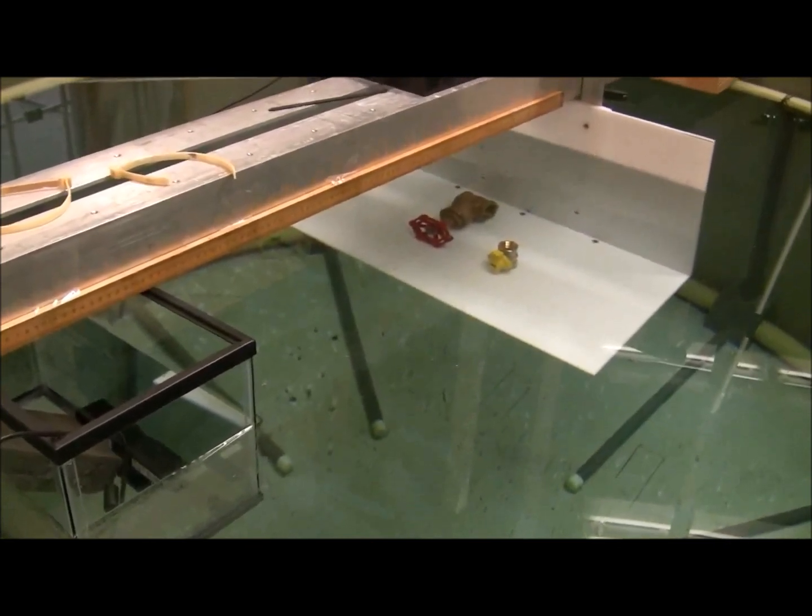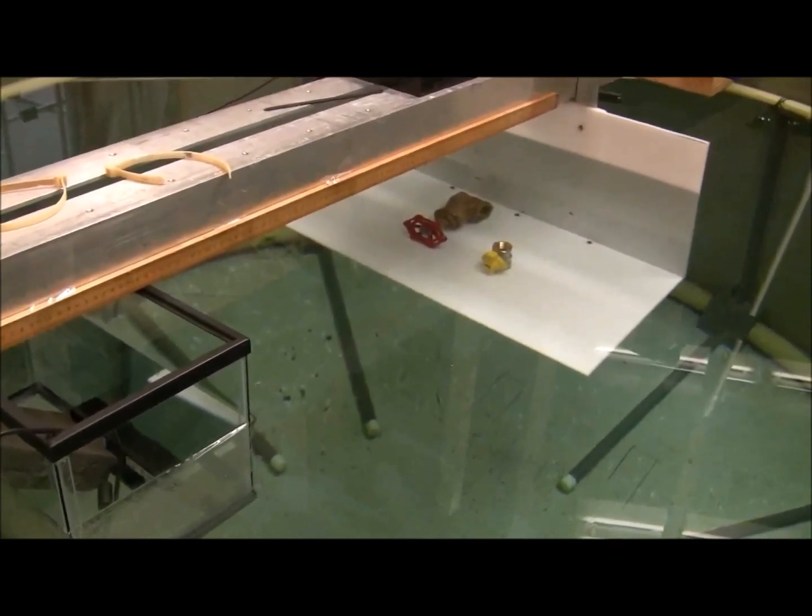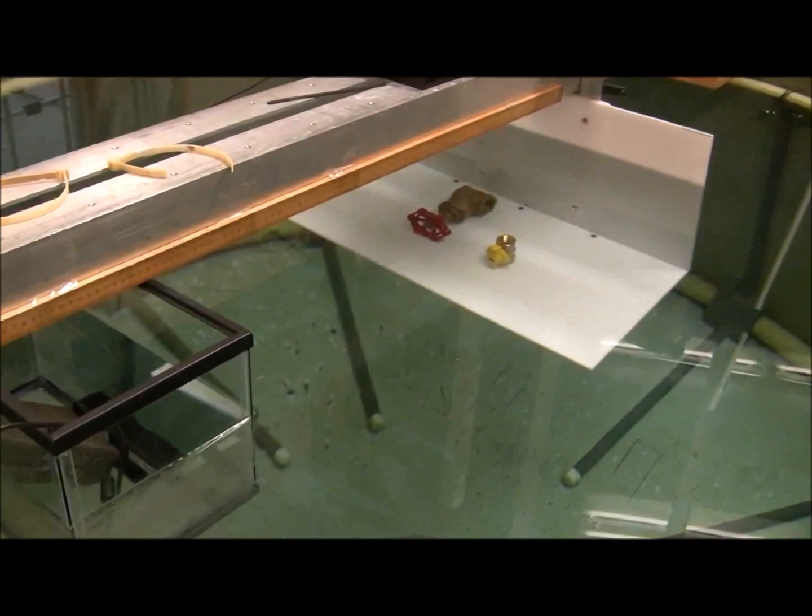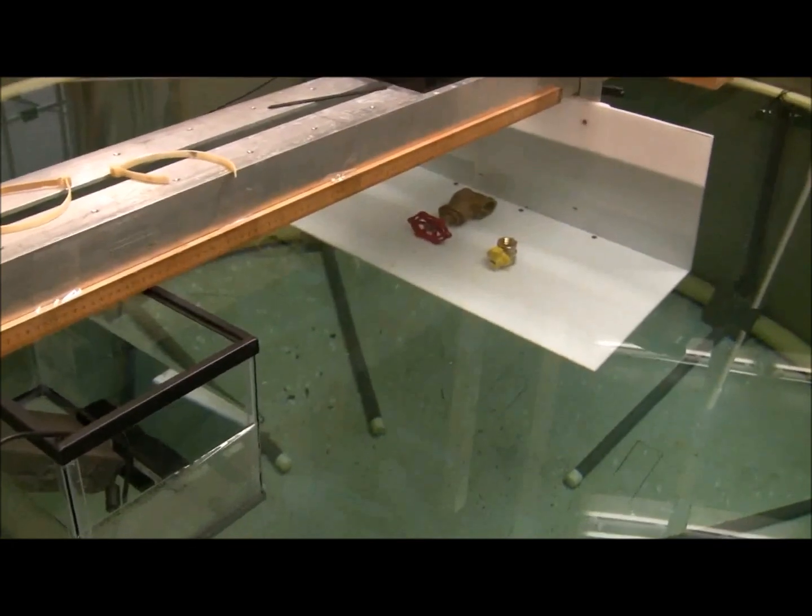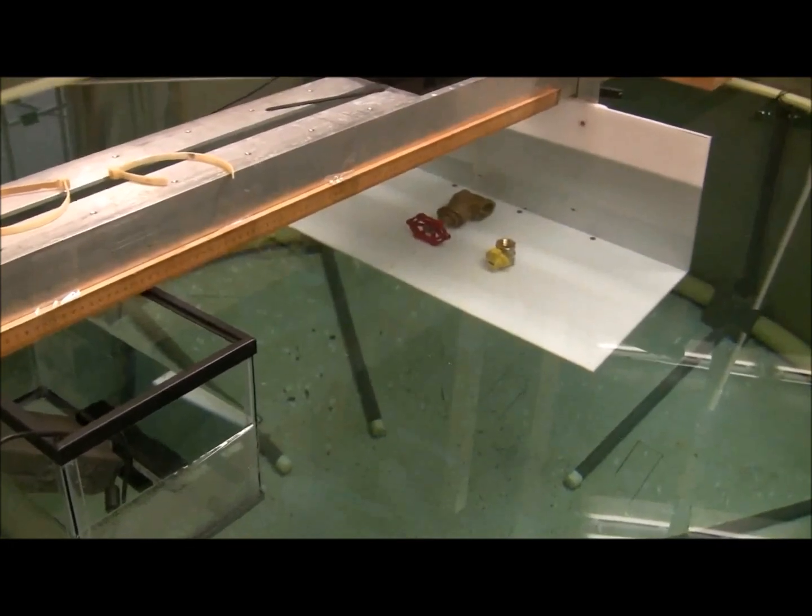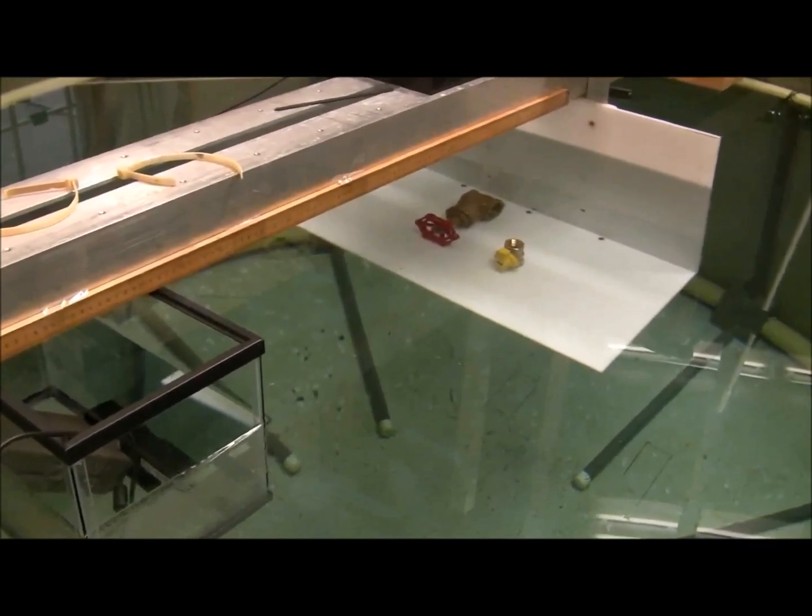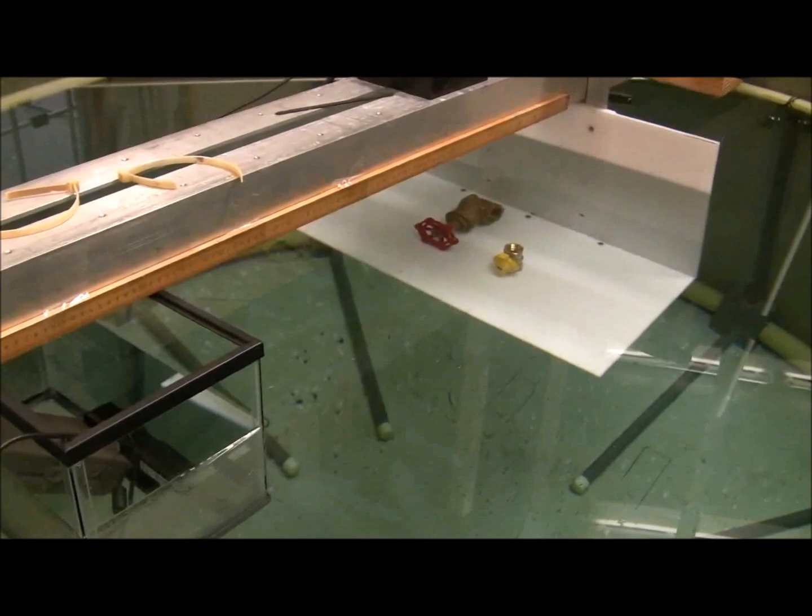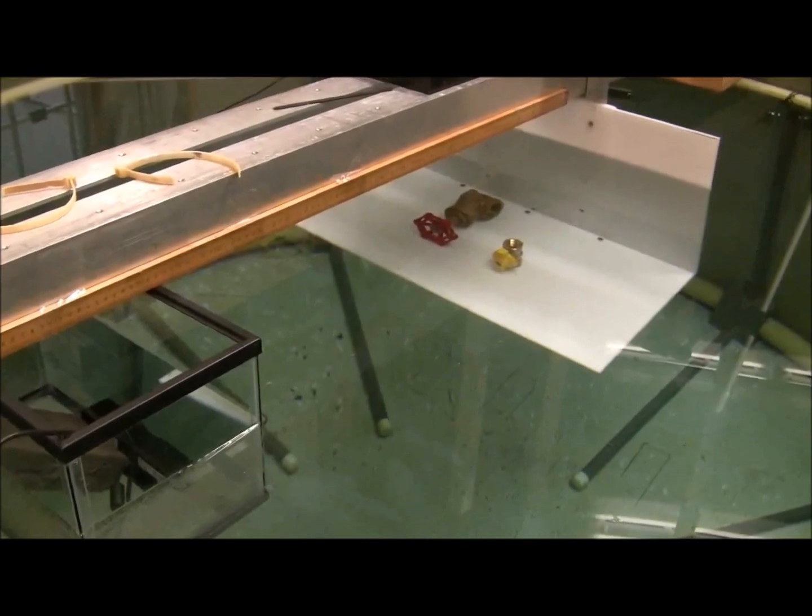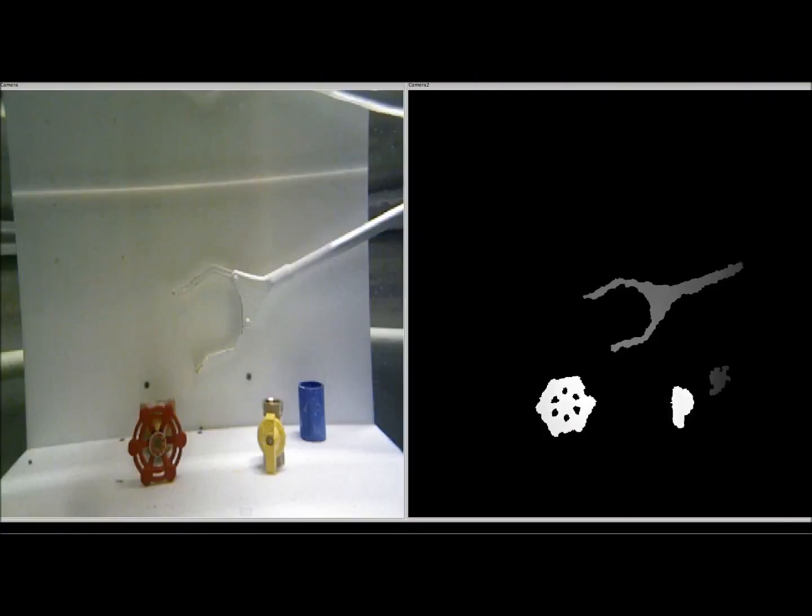An RGBD camera is sitting in the aquarium on the left. The camera is in air but looking at the objects through the glass and the water.